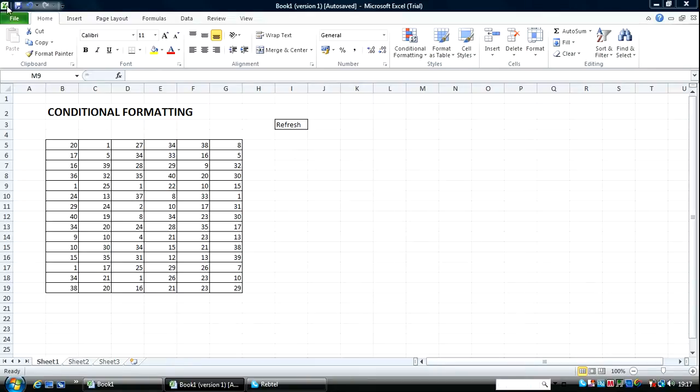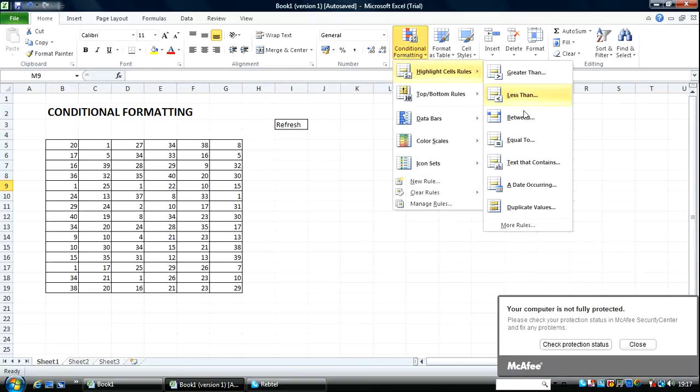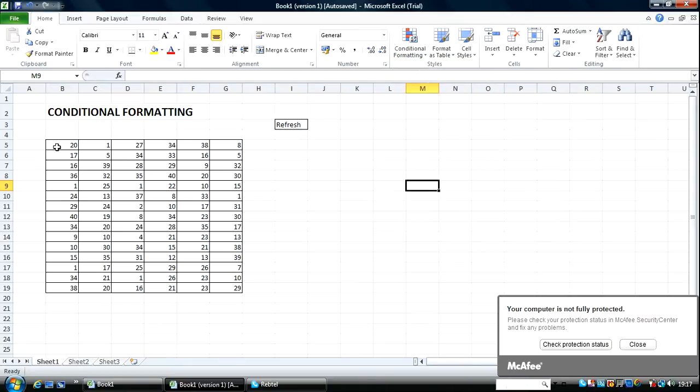Now over here I'm going to work with the Highlight Cell Rules and I'm going to work with Between and Equal To. So let's start.